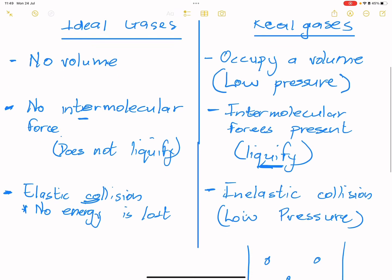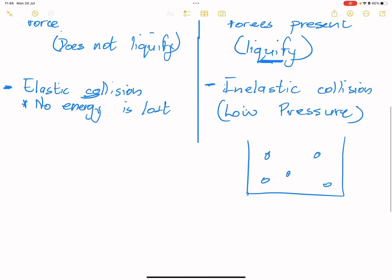Now what I want us to look at are the three laws that govern gases. We're going to talk about those and then go into some calculations.